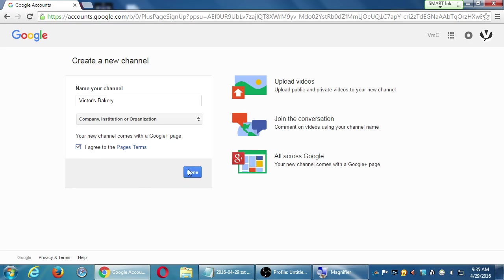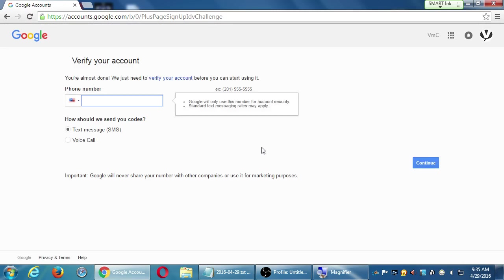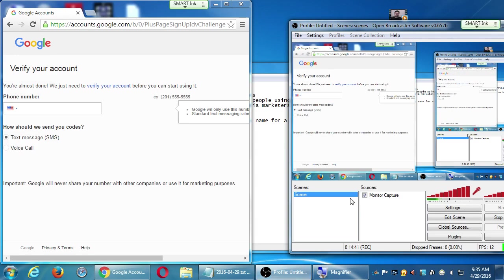Agree to the terms and click done. In my case it's asking me to verify my phone, so I'll do that quickly. If yours doesn't ask you that, that's fine, you can proceed.